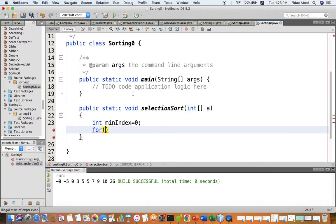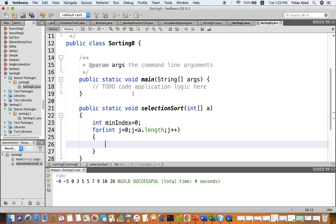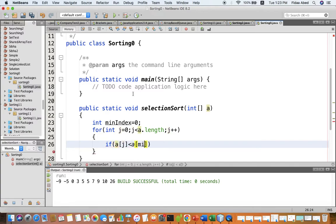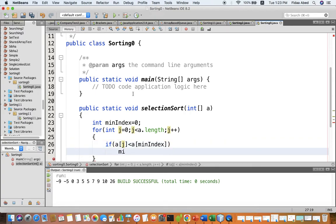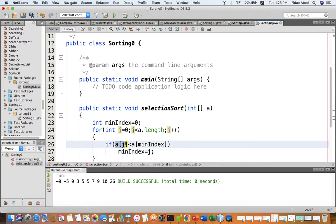Then we make a for loop: for int j equals zero, j less than a.length, j++. Inside this loop we search for the minimum index. We compare: if a[j] is less than the value at the minimum index, then it deserves to be the minimum, so we modify the minimum index to be j — where this smaller value exists.